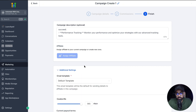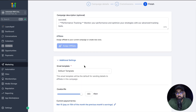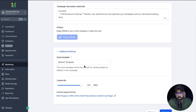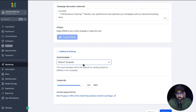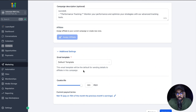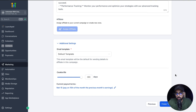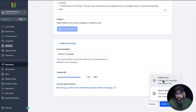And then we have under additional settings two more options, which is an email template. There is a default template that goes out to each affiliate once we add them here, and you can always change it with a customized one. And then we also have a cookie life, so you can play around with it based on your requirements. Once this is all done, we're good to go — all we have to do is hit finish and then click on publish.